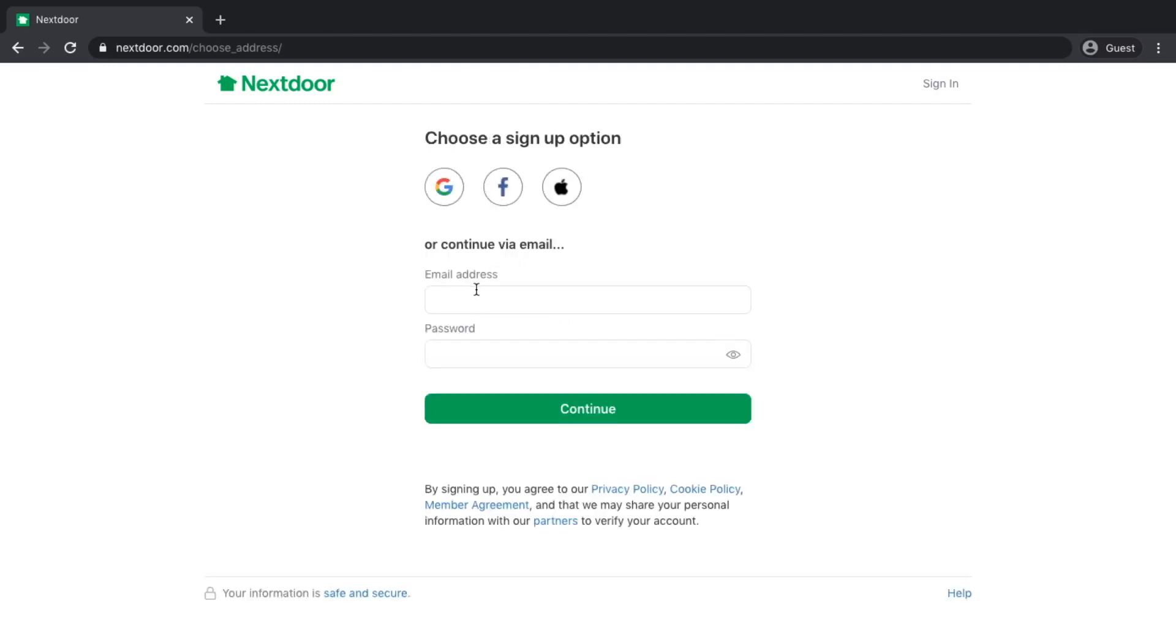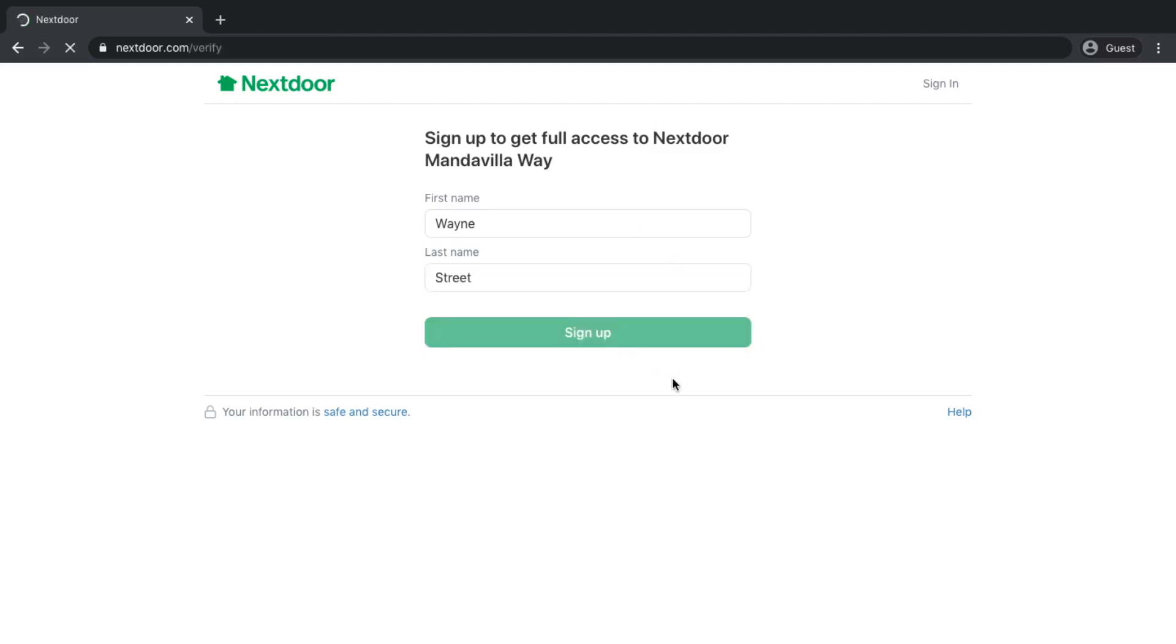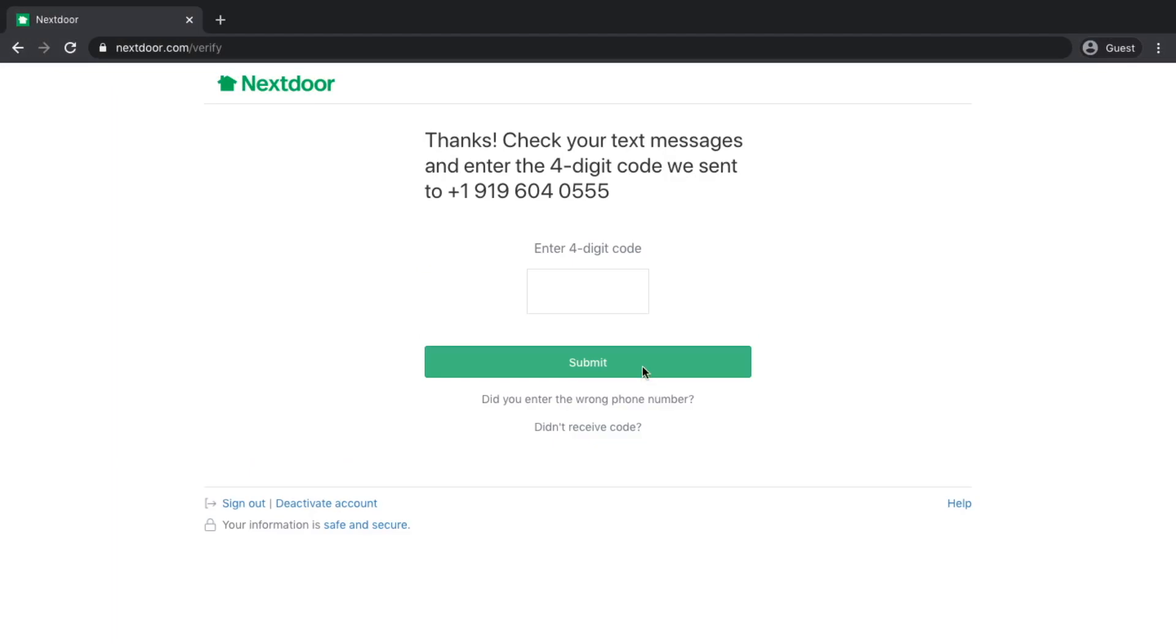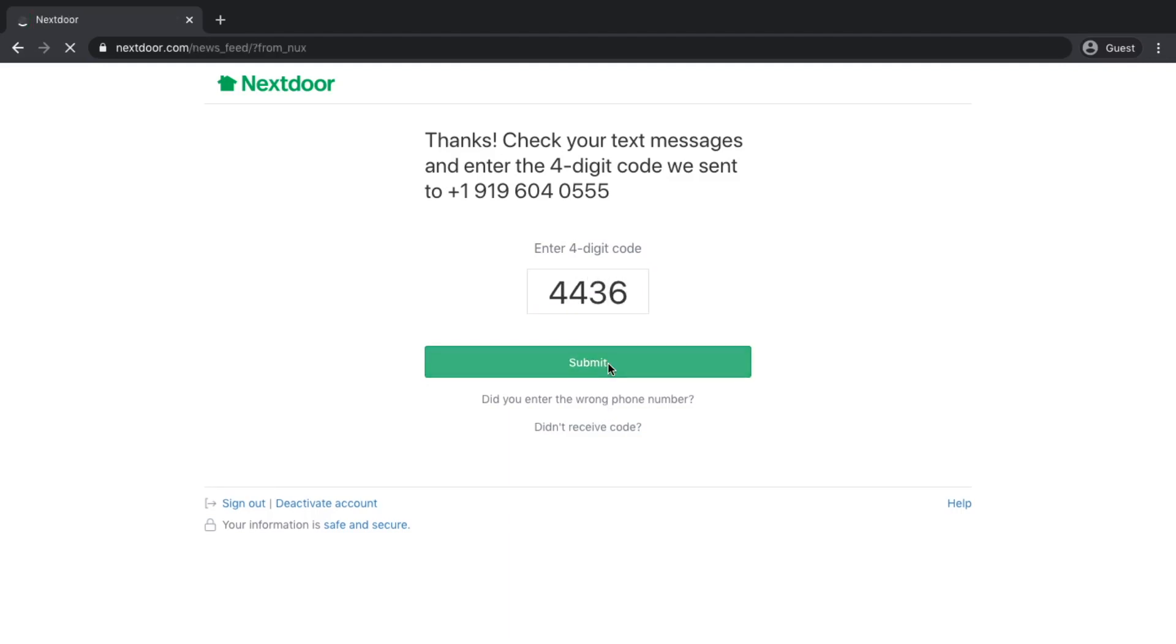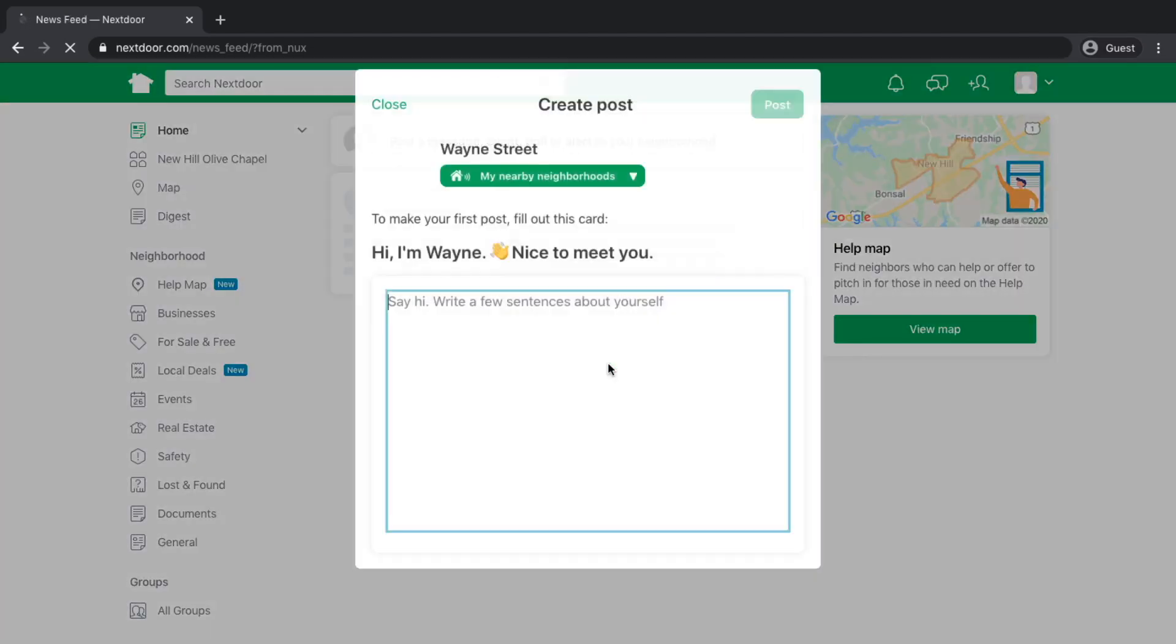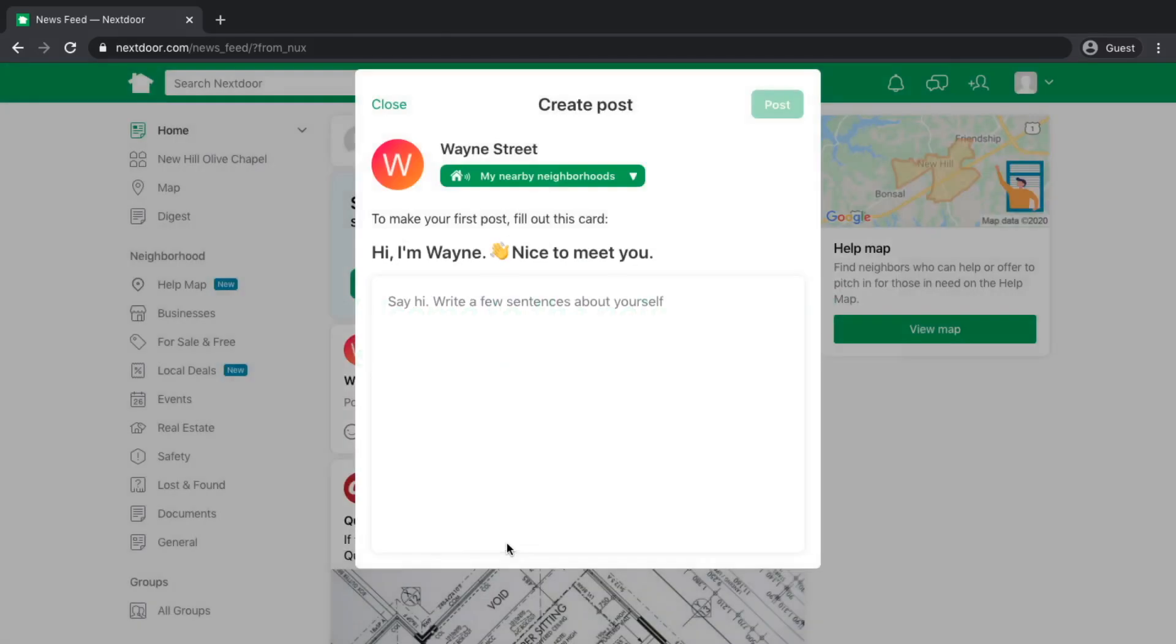Next, it's going to ask you for your email address and a password and then your name and phone number, and then you're going to get a four-digit code via text.